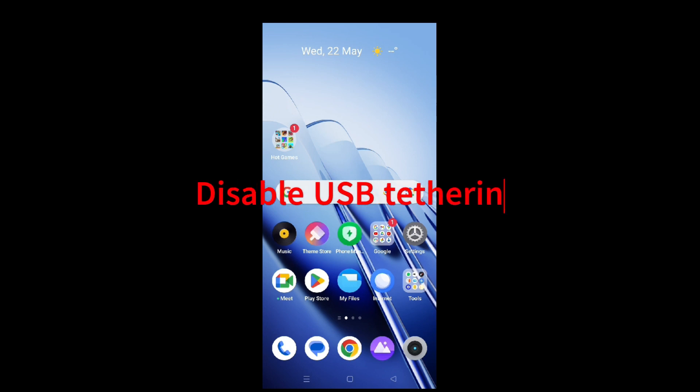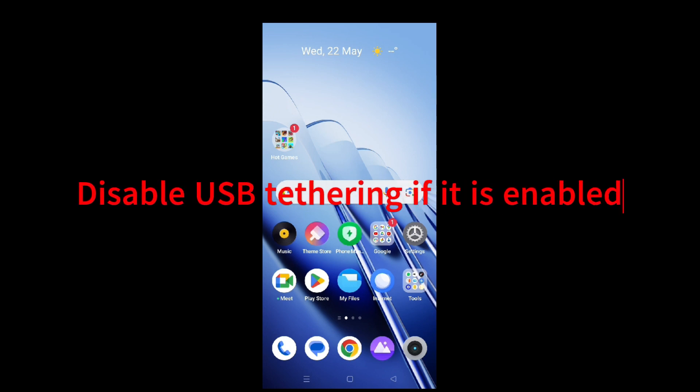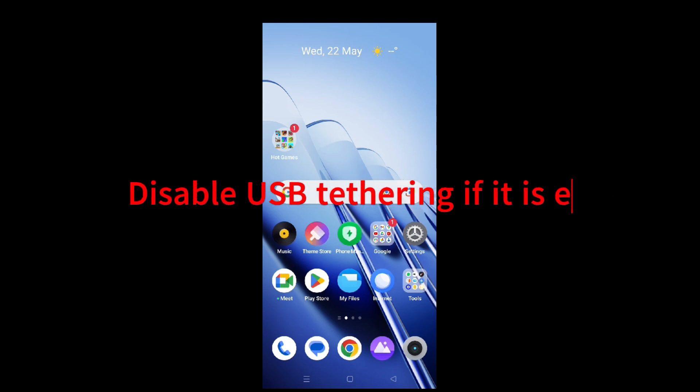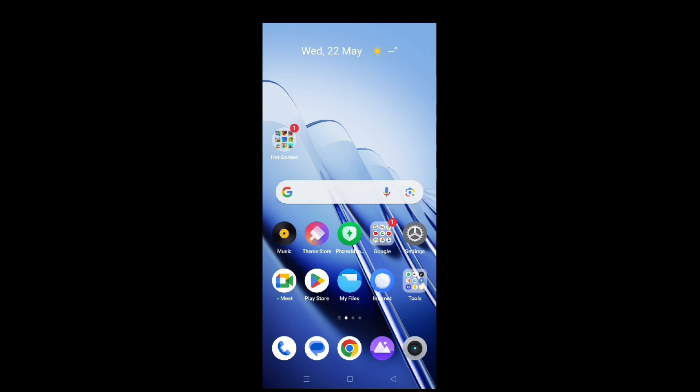Disable USB Tethering if it is enabled. If the issue still persists, then USB Tethering might be preventing the connection. You need to disable this from Settings on your phone.